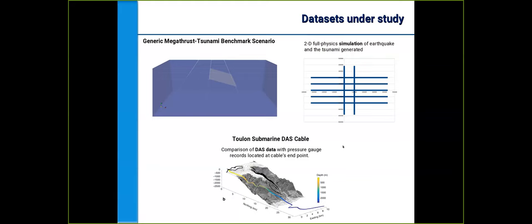Finally, we're also using data from a DAS array located off the southern coast of France near the city of Toulon. At the very end of the cable, there are a couple of pressure gauges we're using to correlate or corroborate the observed data.